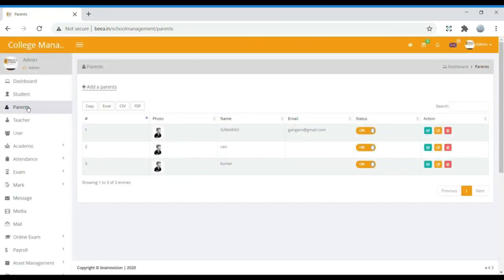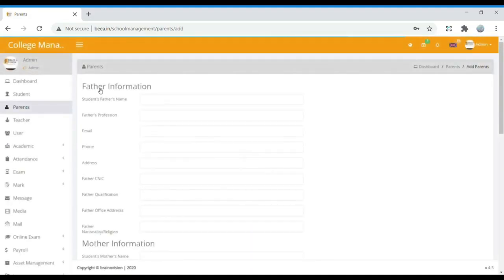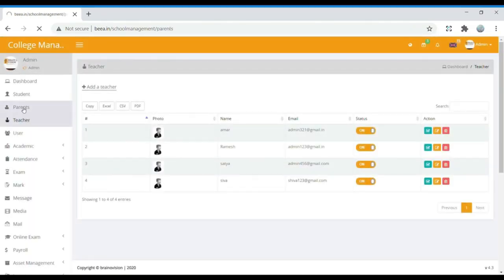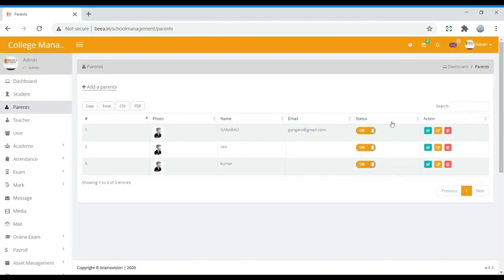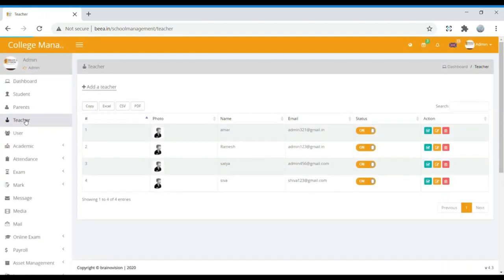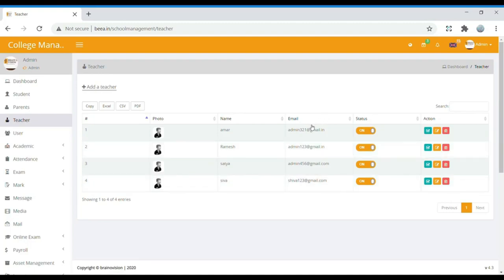When we move to Parents, we can find the list of parents that were added for students in the student column. If you want to add a new parent, you can use the Add Parent option. If you want to edit a parent, you can edit their details as well. Next, in Teacher, we can similarly add a new teacher, see their email ID, check their status, and edit any details.